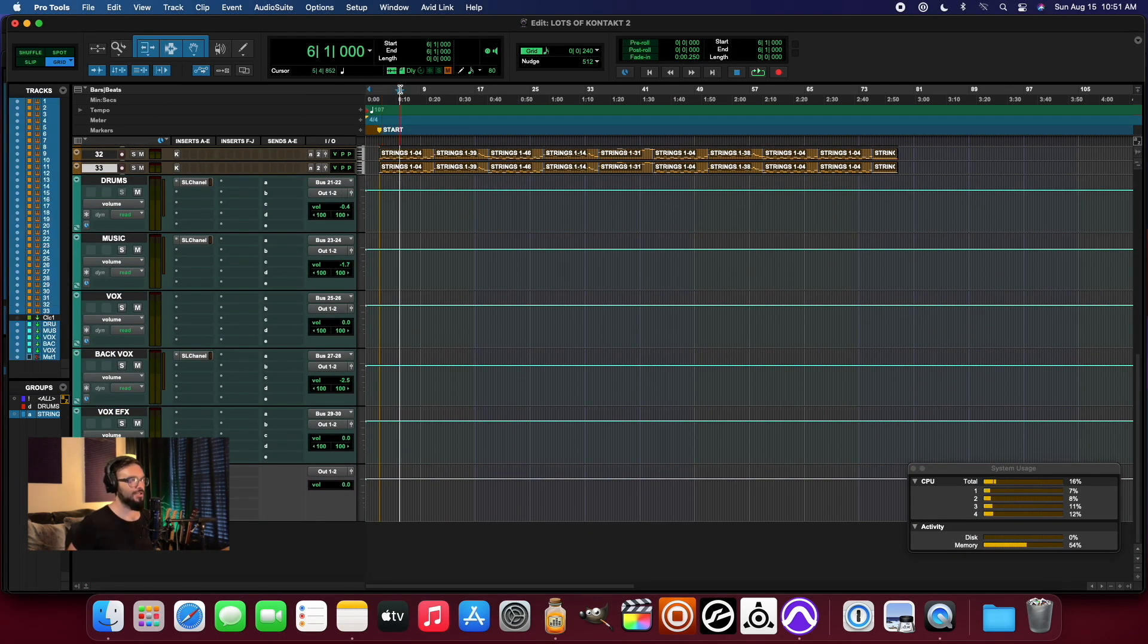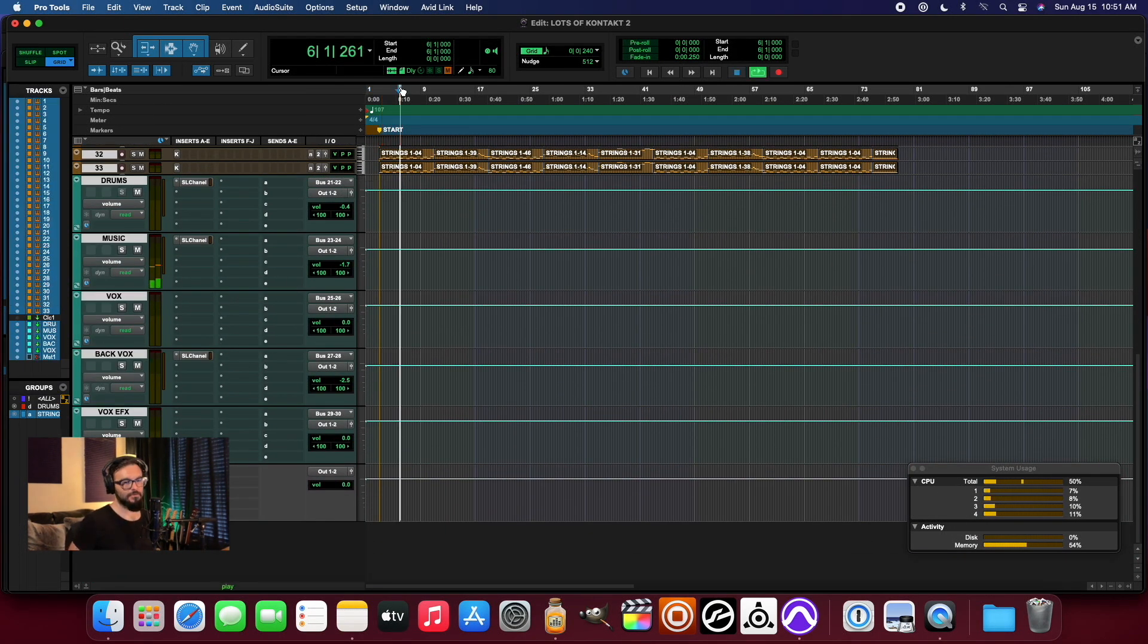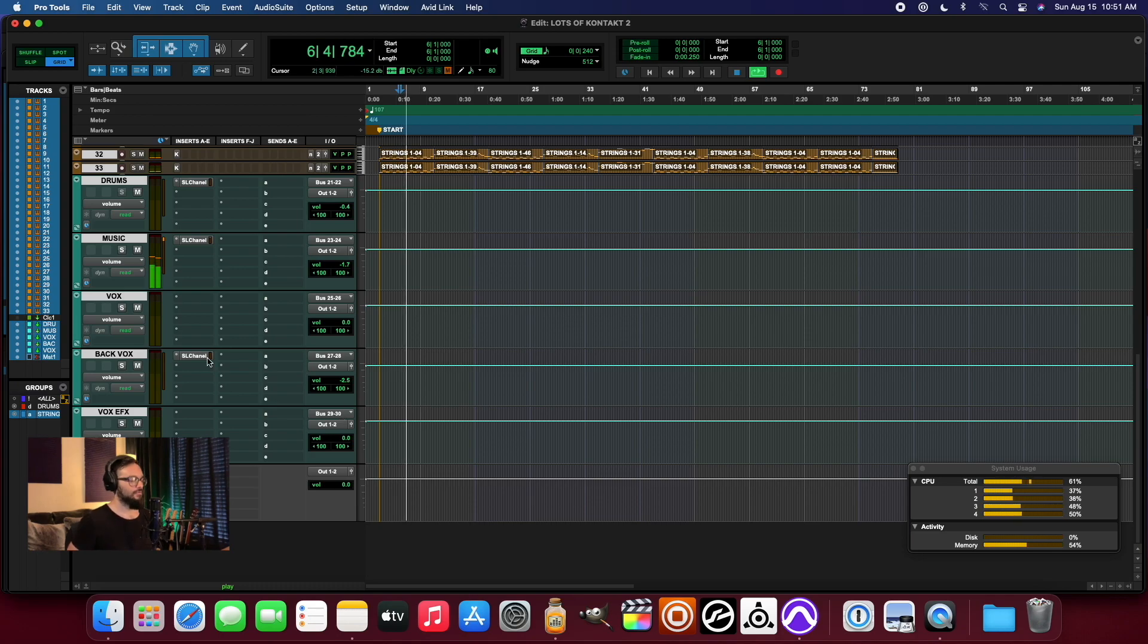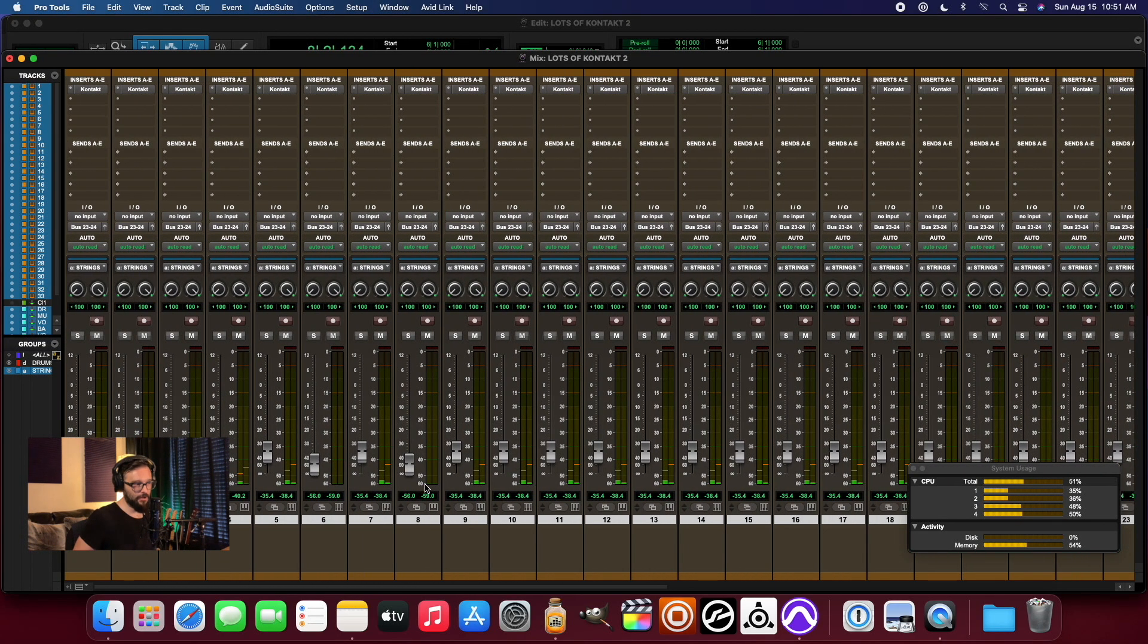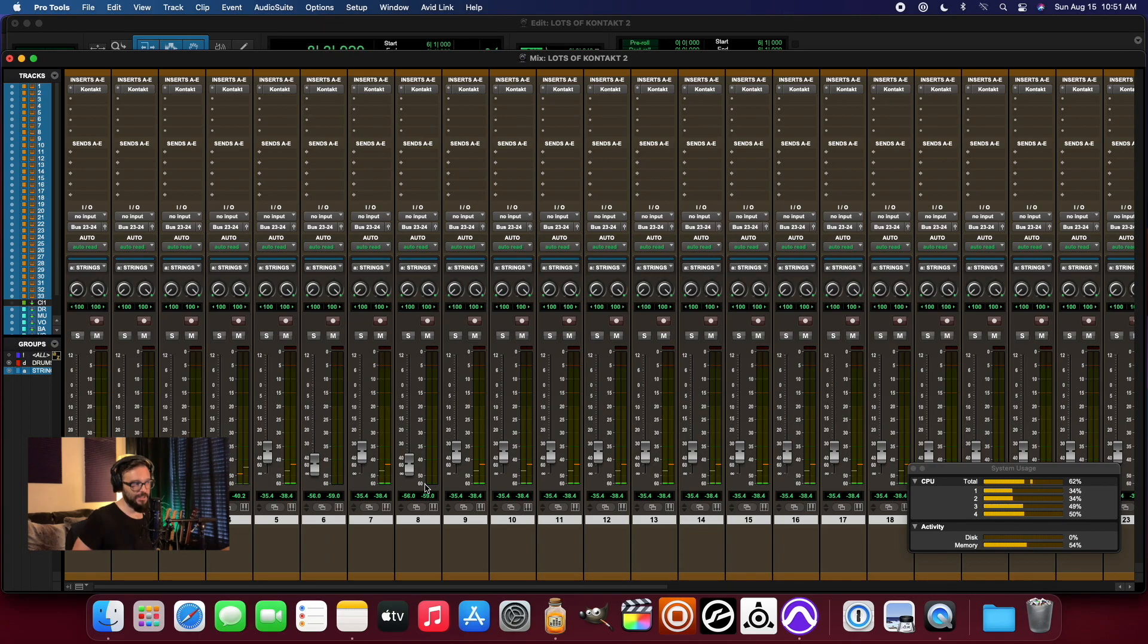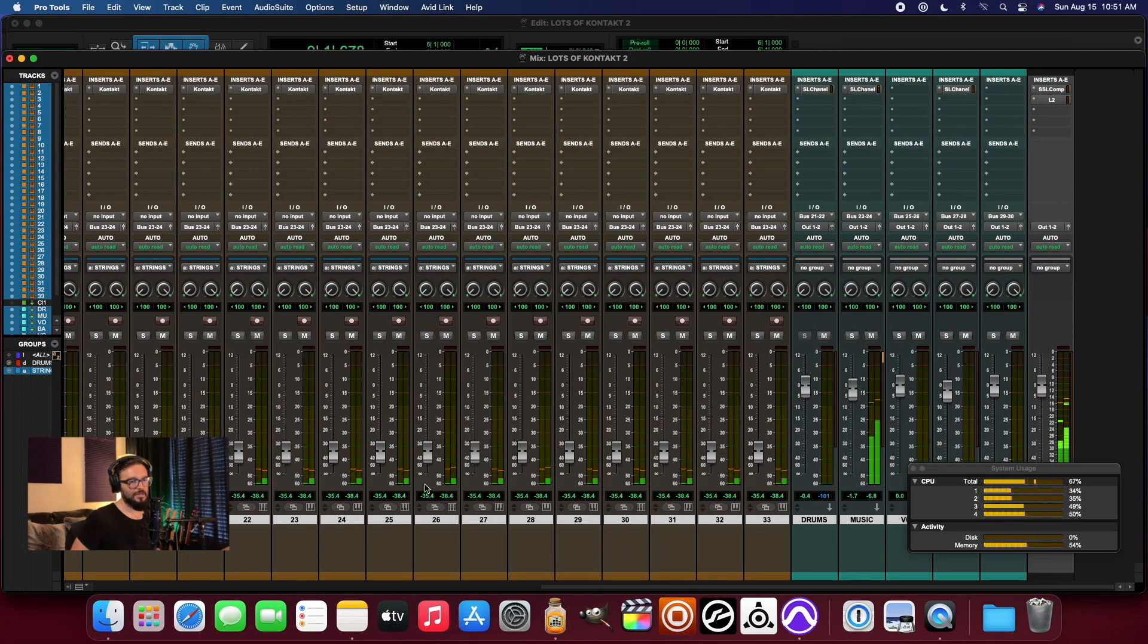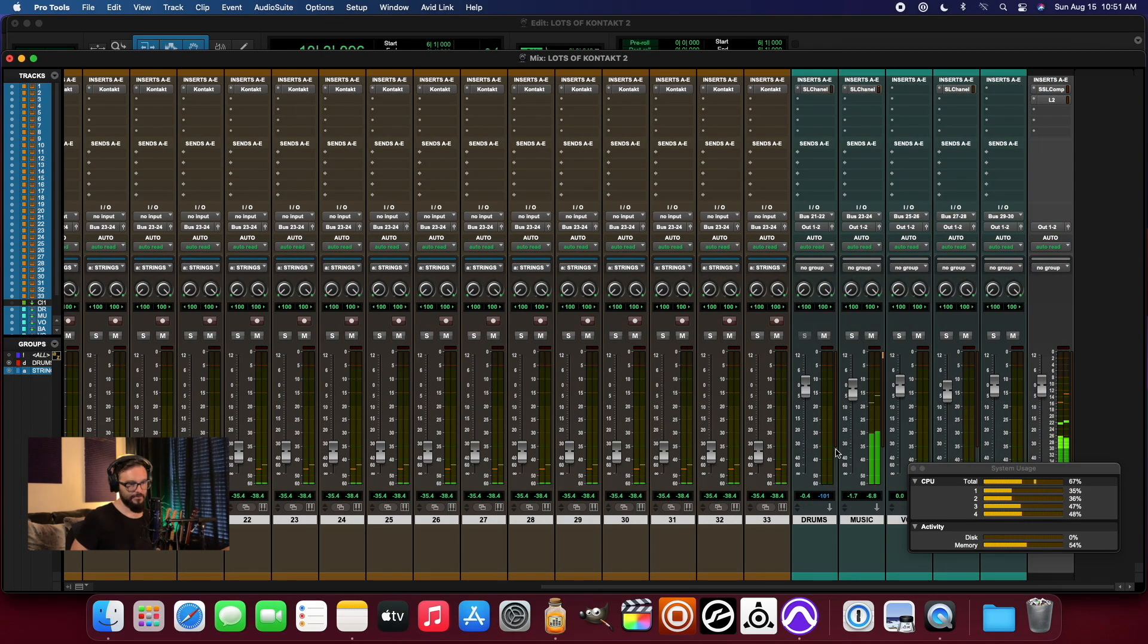And, you know, just listening to it. I've got all the volumes really trimmed so that at the end, you know, of course when you add them all together.